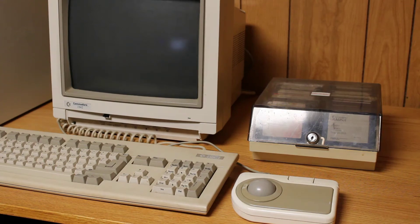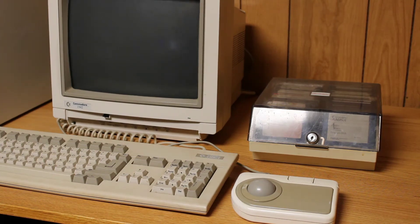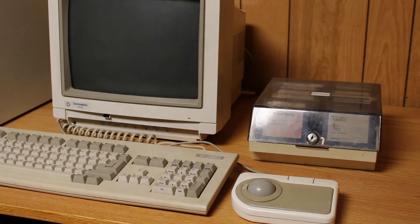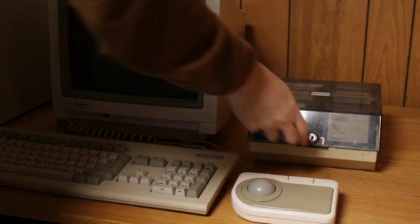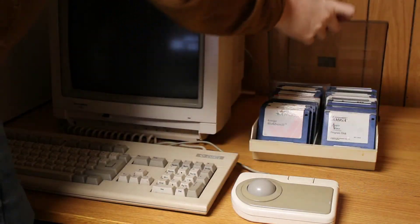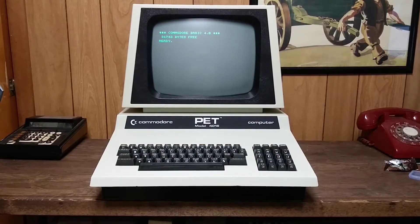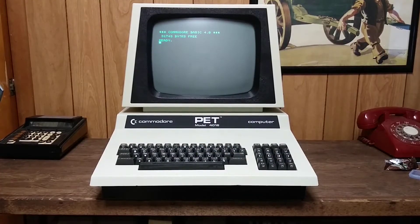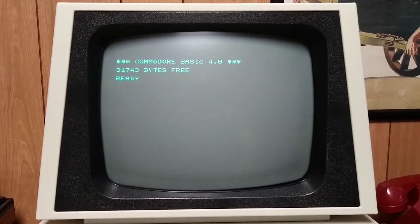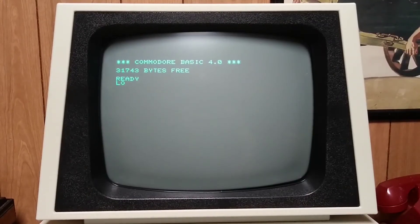In the last video we took a look at the Amiga 4000T, but I ran into a problem because the machine wouldn't fully boot into Workbench. With a little help from Linux, I'm going to copy the Workbench library file to the libs directory on my Amiga Compact Flash.